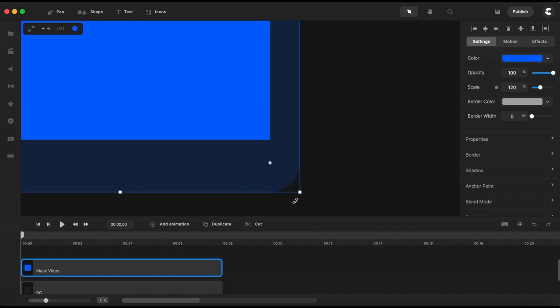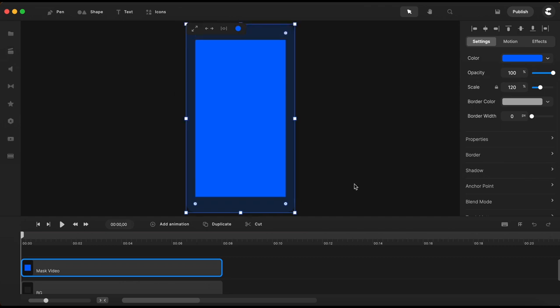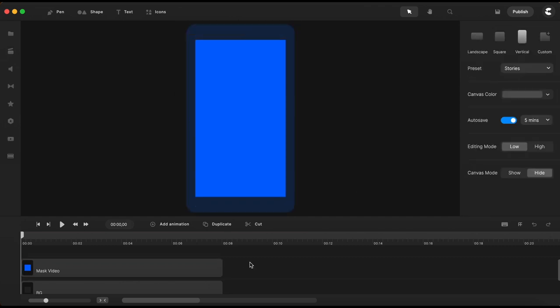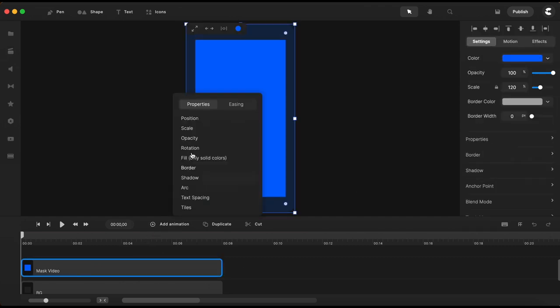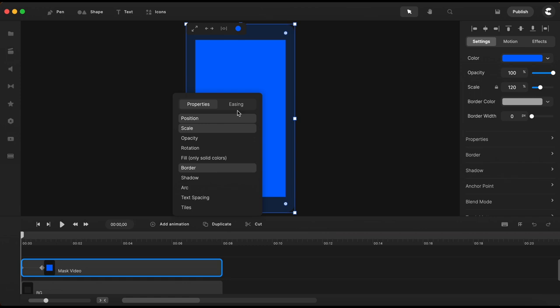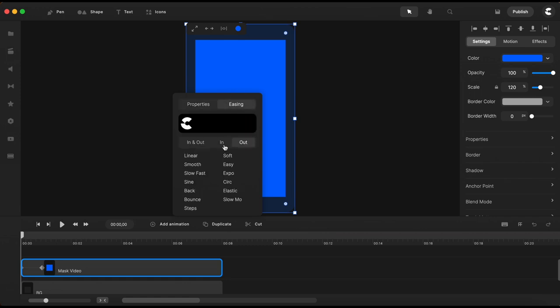Next I will add an animation for this blue square. I will select position, scale and border and for easing I will choose expo.